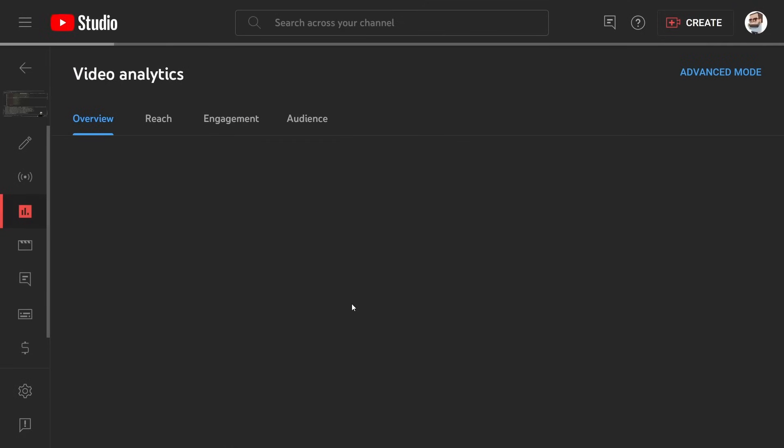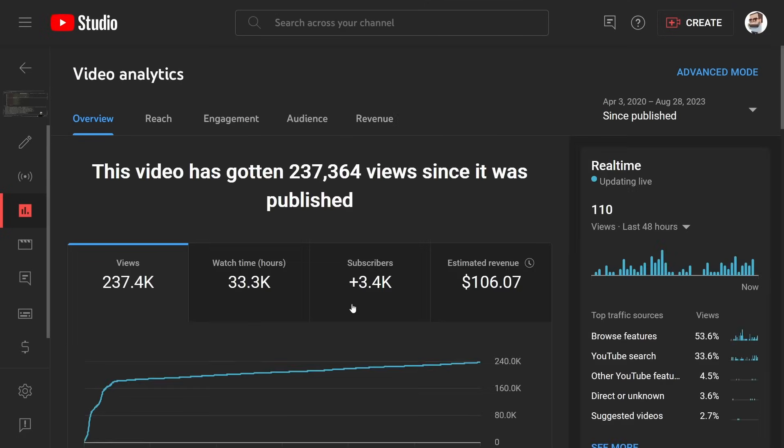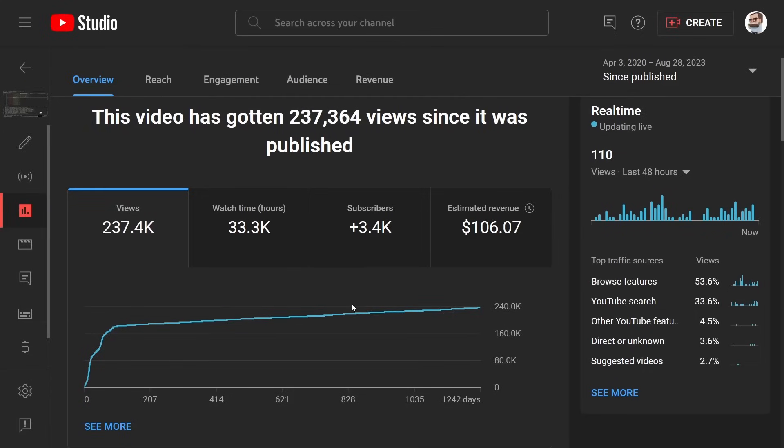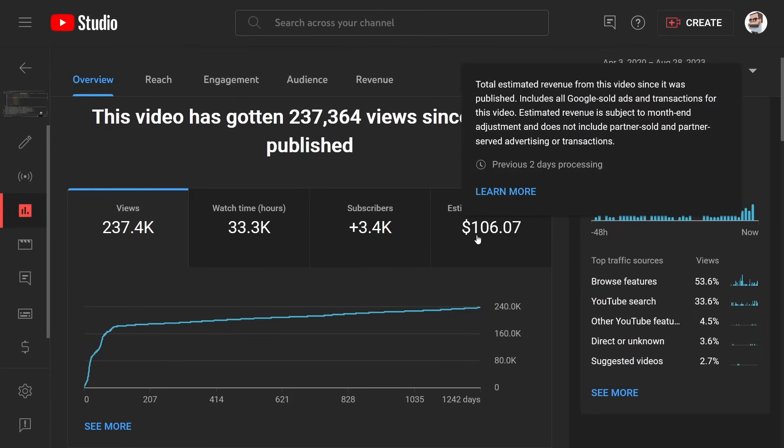So we can, on any individual video, dig into this and see that since this video has been published it earned $106. Now $106 only because this video had a copyright strike against it.